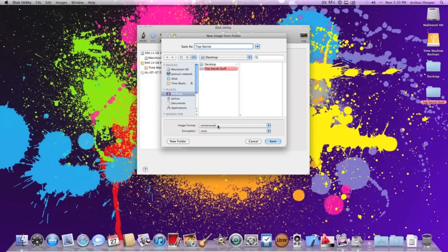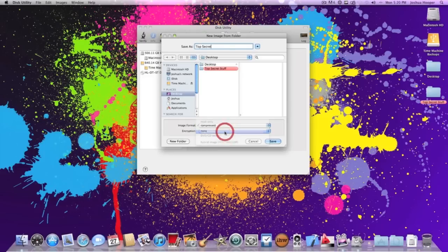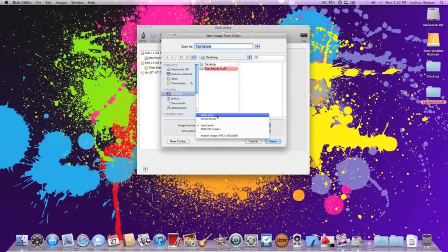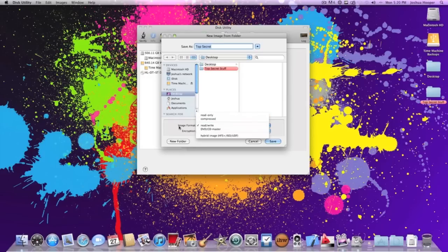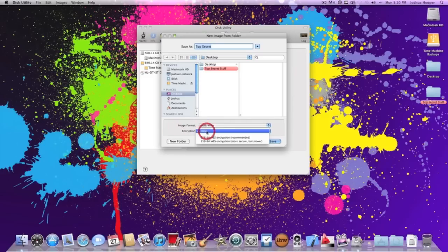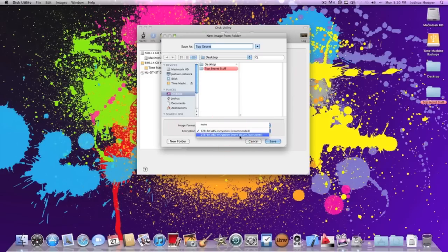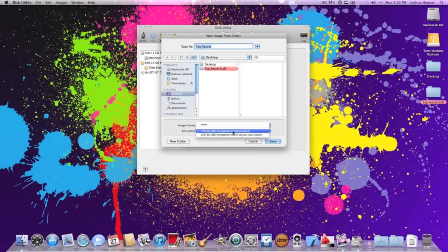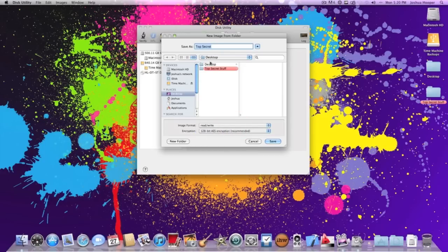Now what we want the image format to be is read/write. That means that you can edit the files in there. If you click read only, it can only be read. It can't be copied or edited. So we want read/write so you can edit it. We also want encryption to be 128 bit, the recommended one. You can also make it more secure but I don't recommend it because it does make your computer slow. That's only if you own like a million dollar business or something.